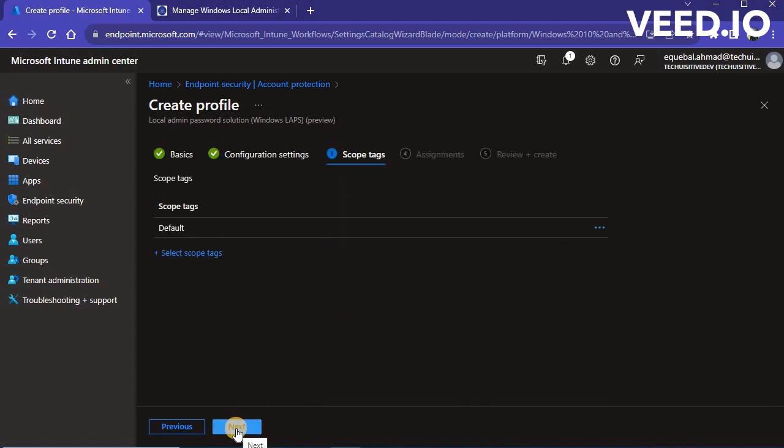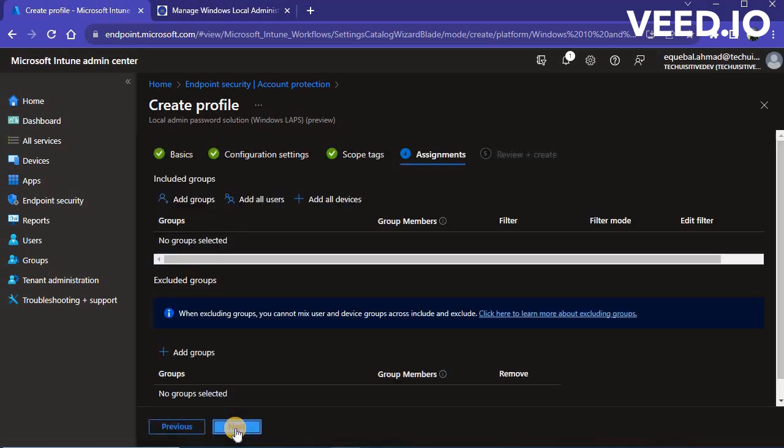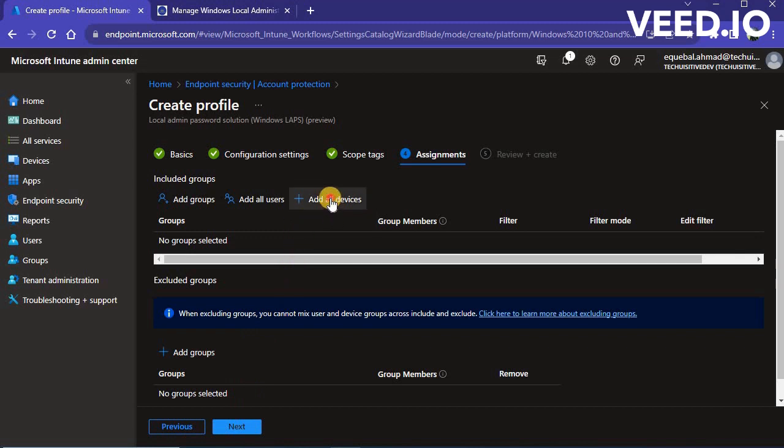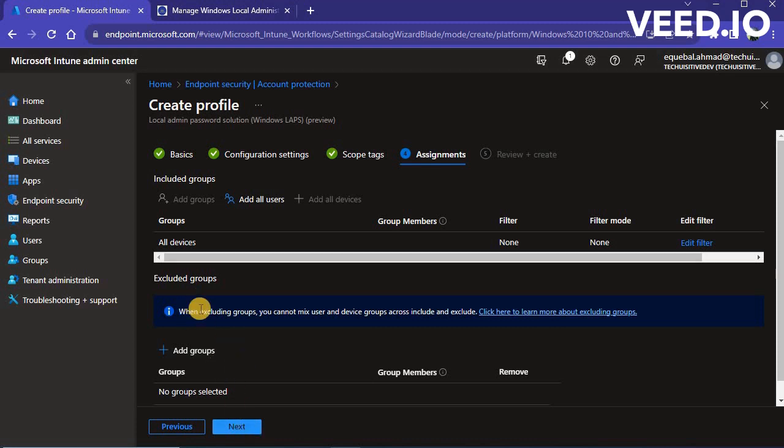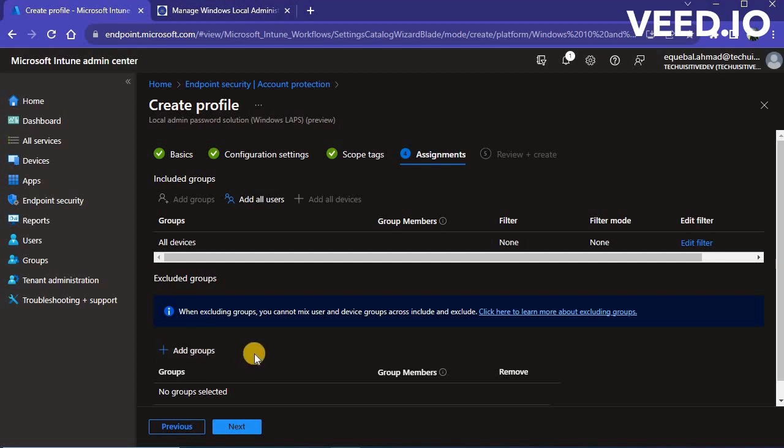Click on Next again to move to Assignment page. In the Assignment page, assign the policy to an Azure AD group, or all users for all devices as per your requirements. You can also add Azure AD group to exclude certain devices from policy assignment. Click on Next to move to Review plus Create page.